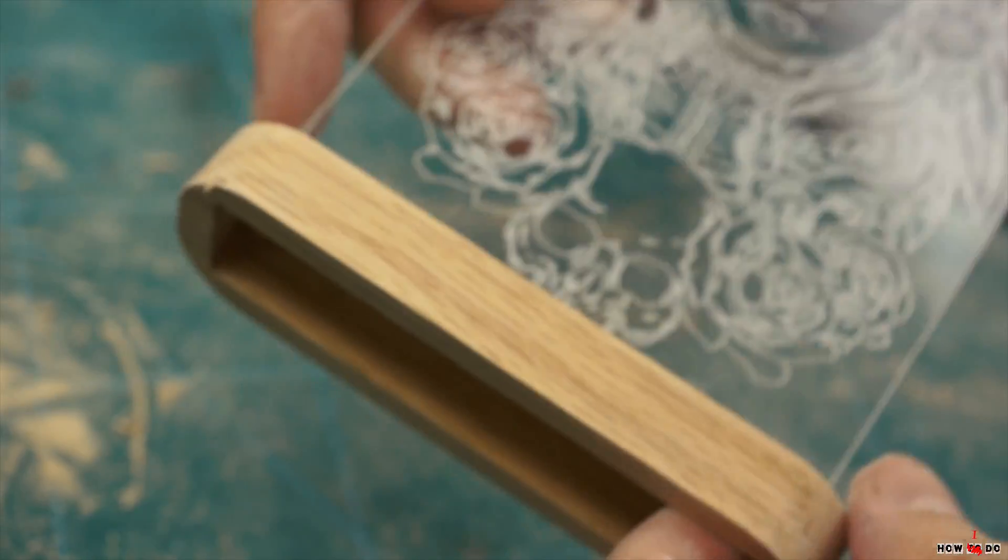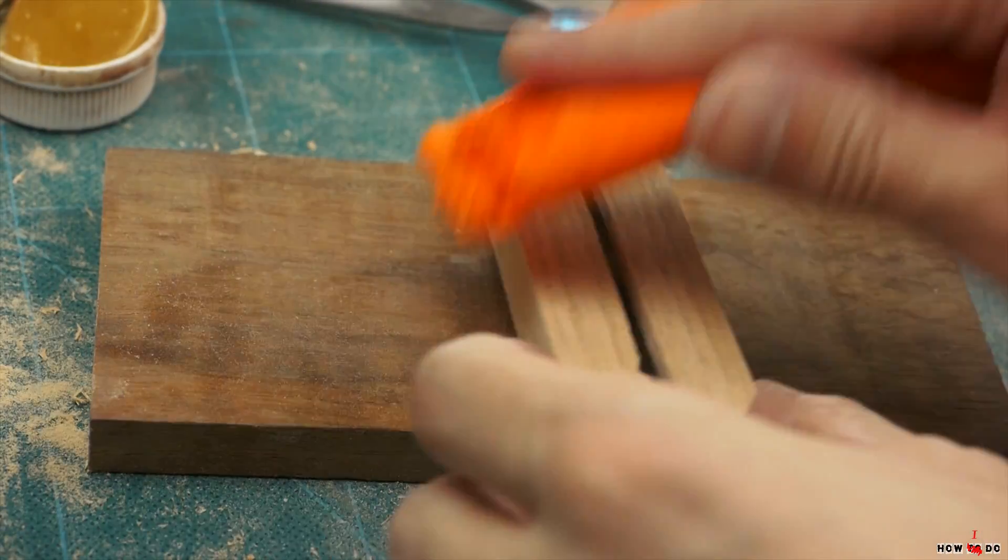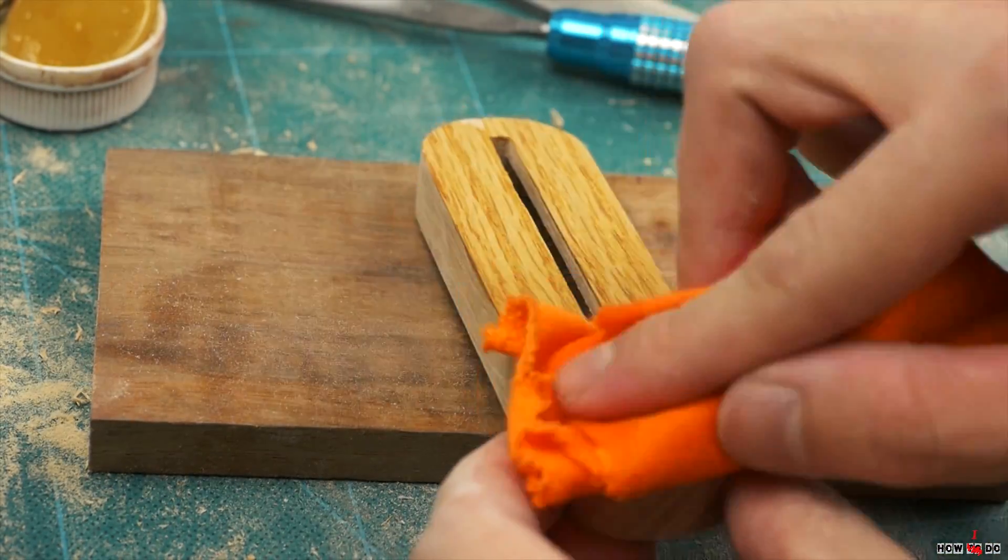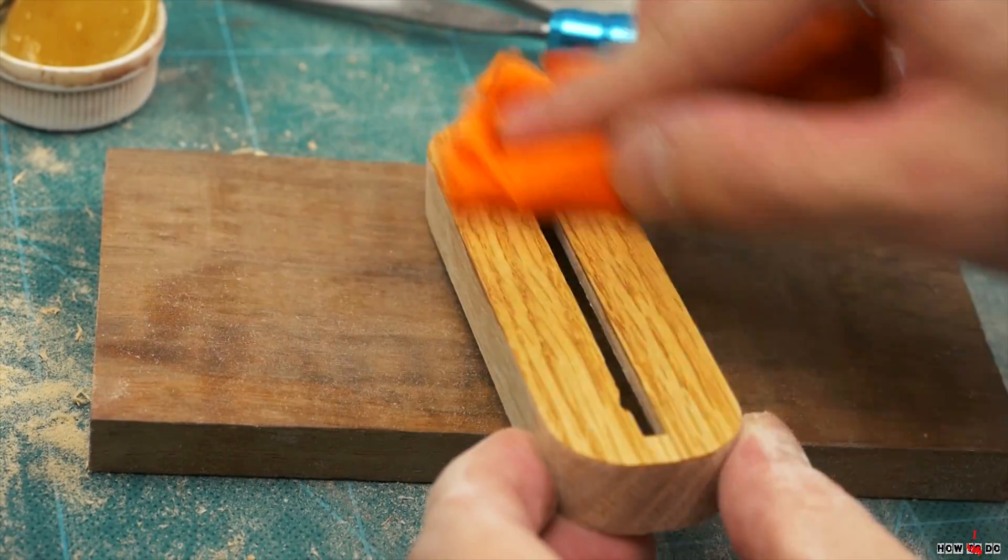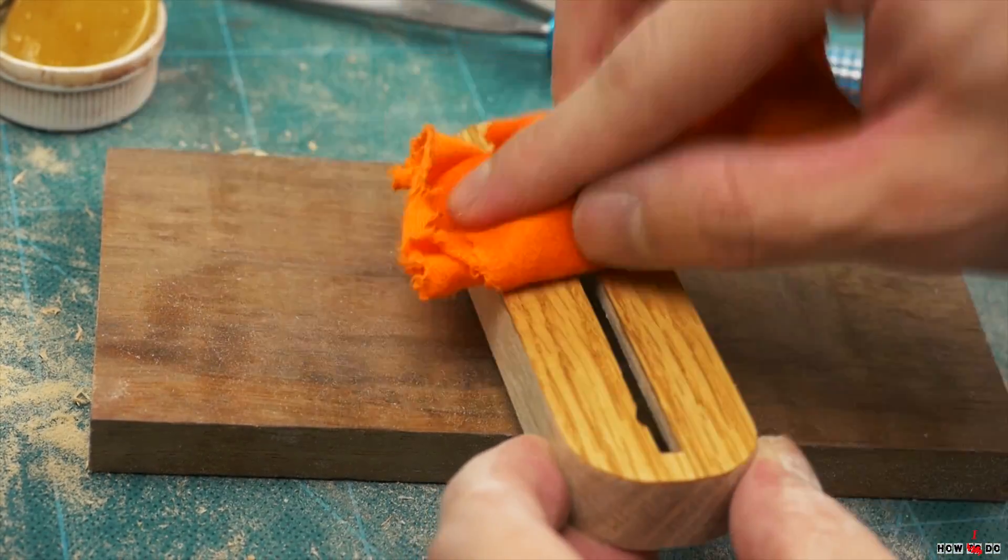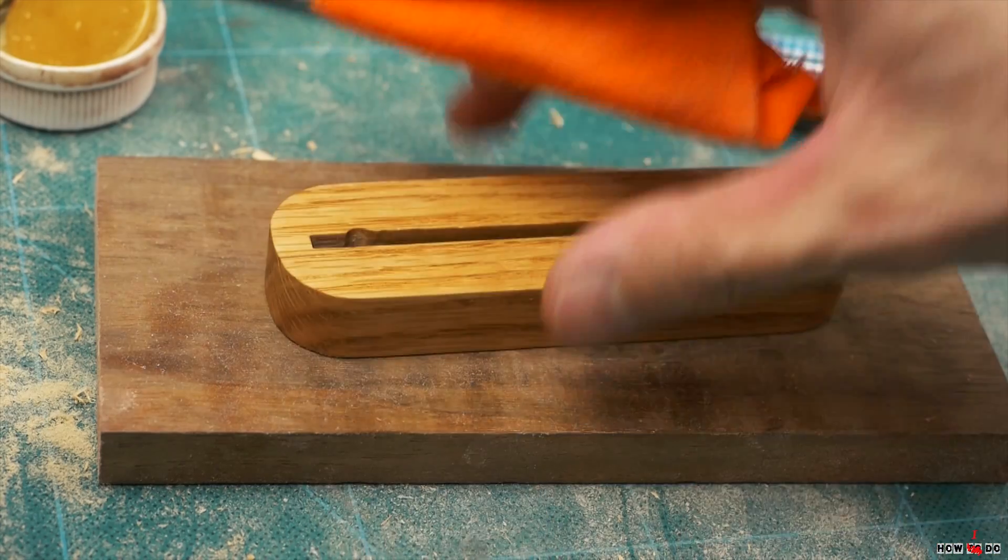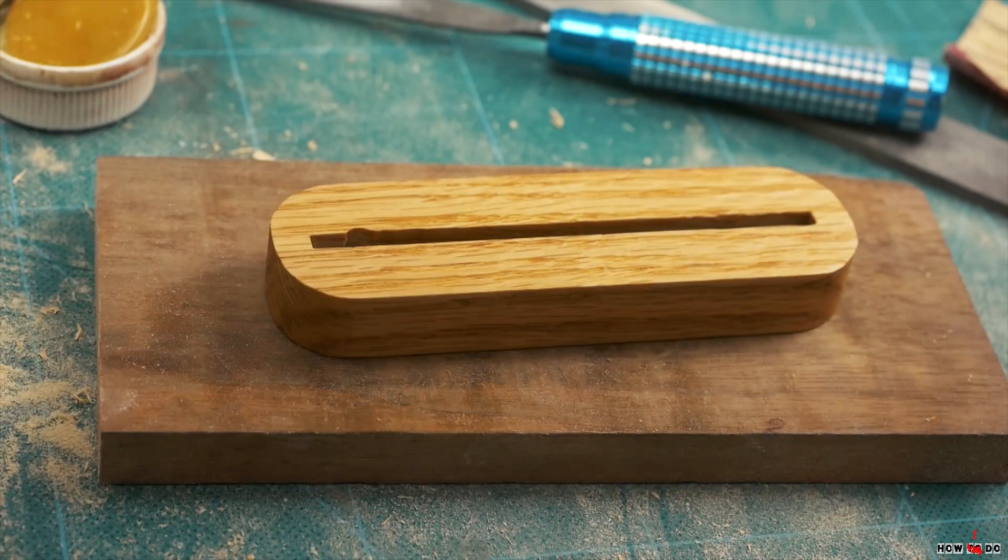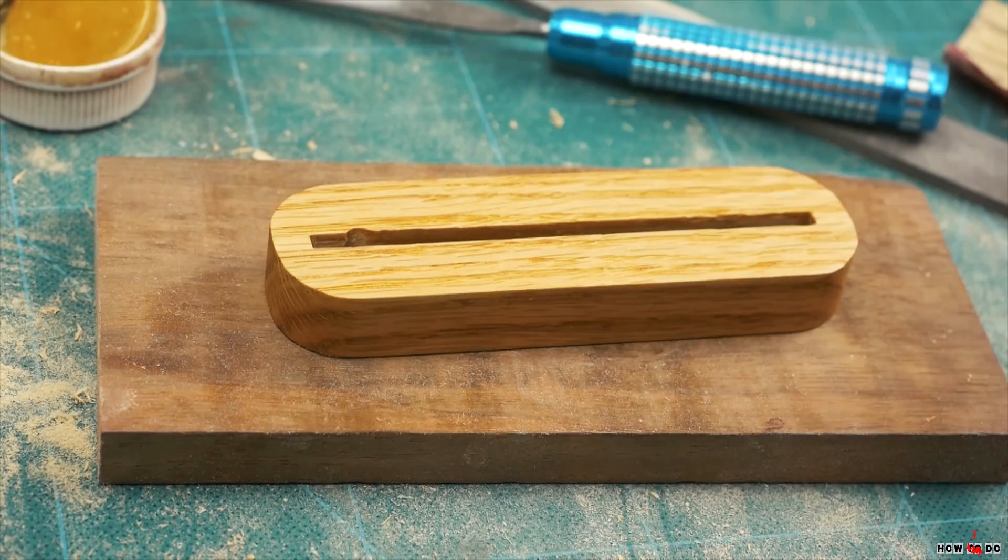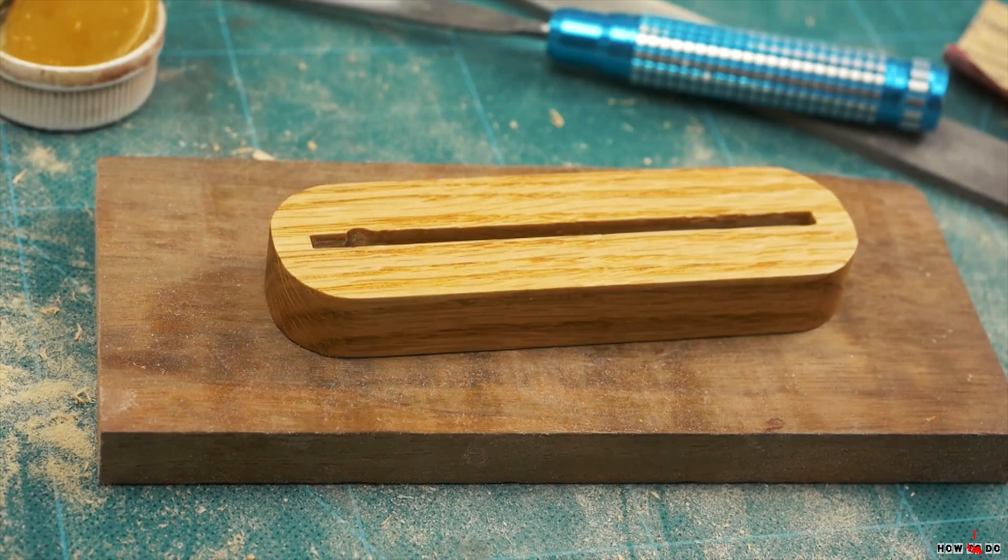As I've already said, I oil the workpiece. The wood immediately acquires a beautiful texture and no one will guess where I found it.